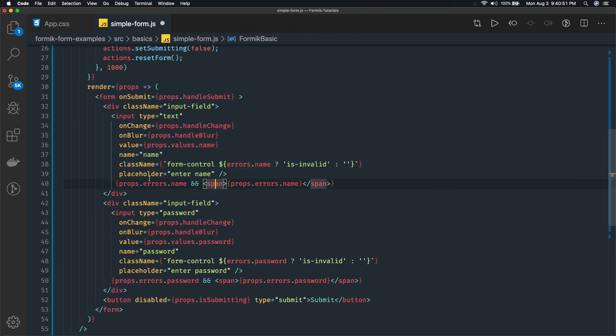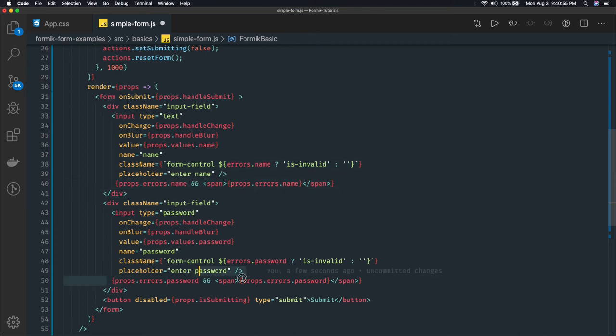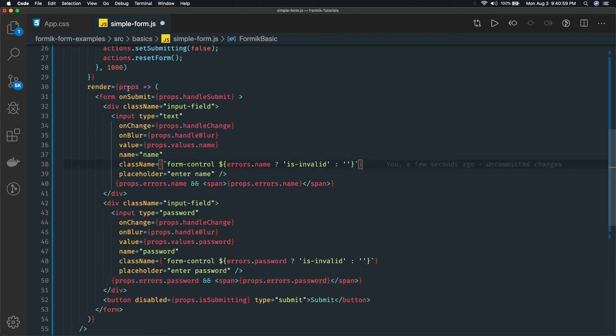And if you wanted to show the message we are already showing it here something like this, based on the name and password. There is one more property we are getting from props - isSubmitting.